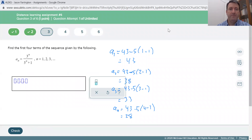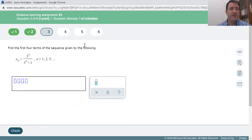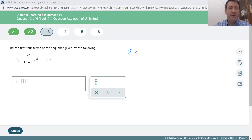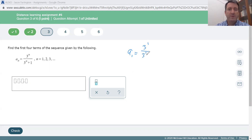Problem number three: find the first four terms of the sequence given by a sub n equals 3 to the n over 3 to the n plus 1. This is the same type — an explicit formula — but now n is in the exponent. The first term, a sub 1, is 3 to the 1st over 3 to the 1st plus 1, which is 3 over 3 plus 1, which is 3 over 4.